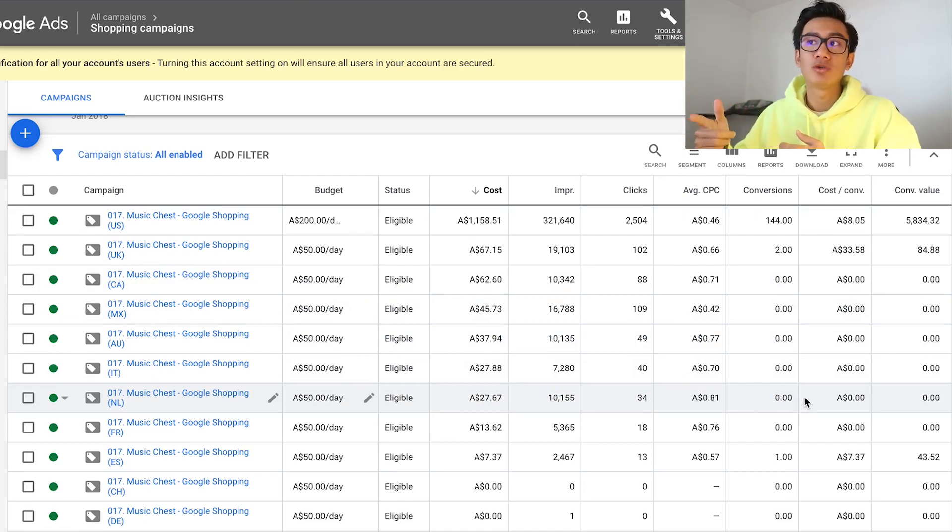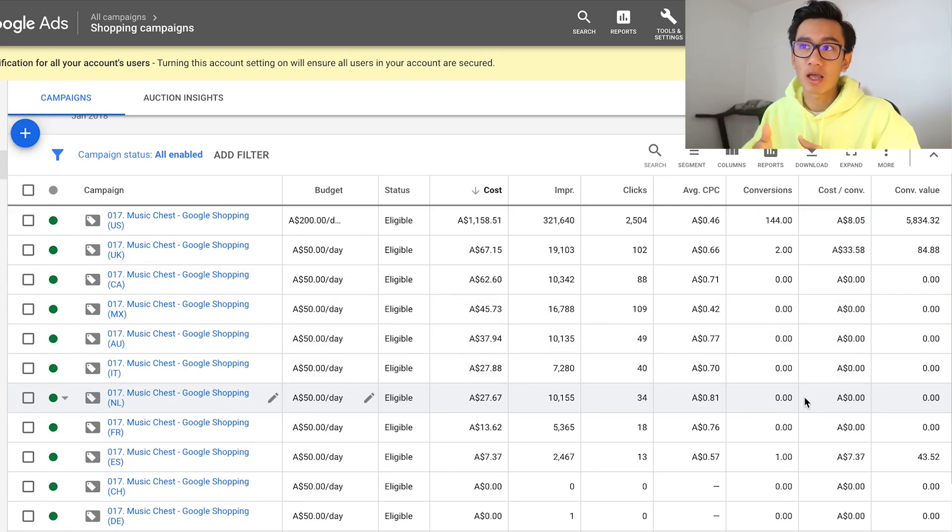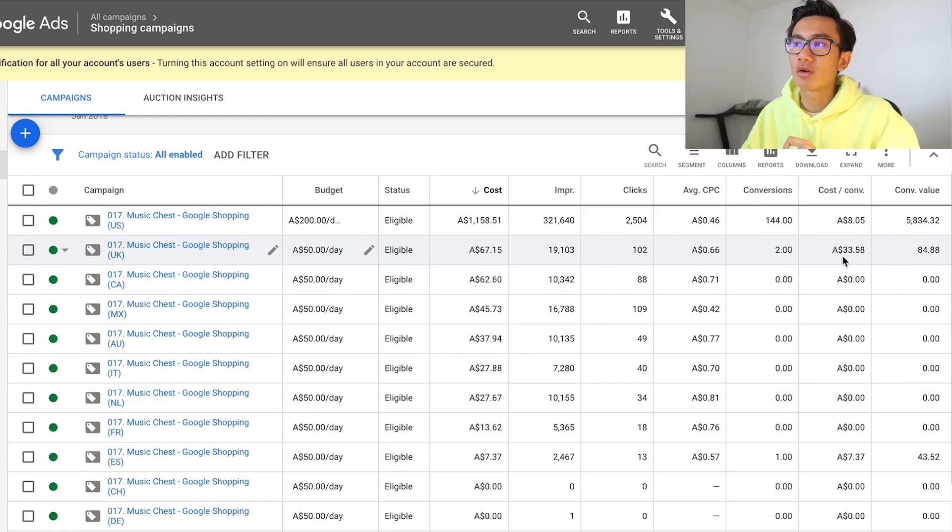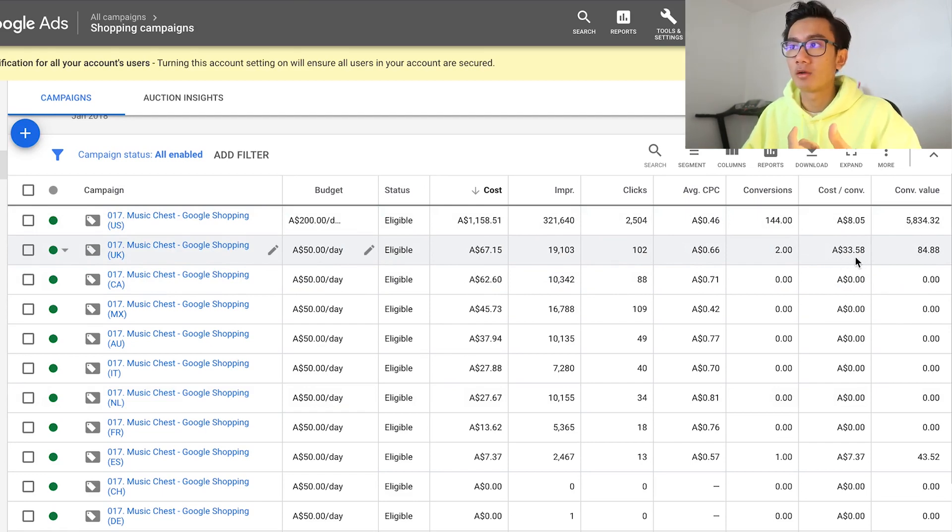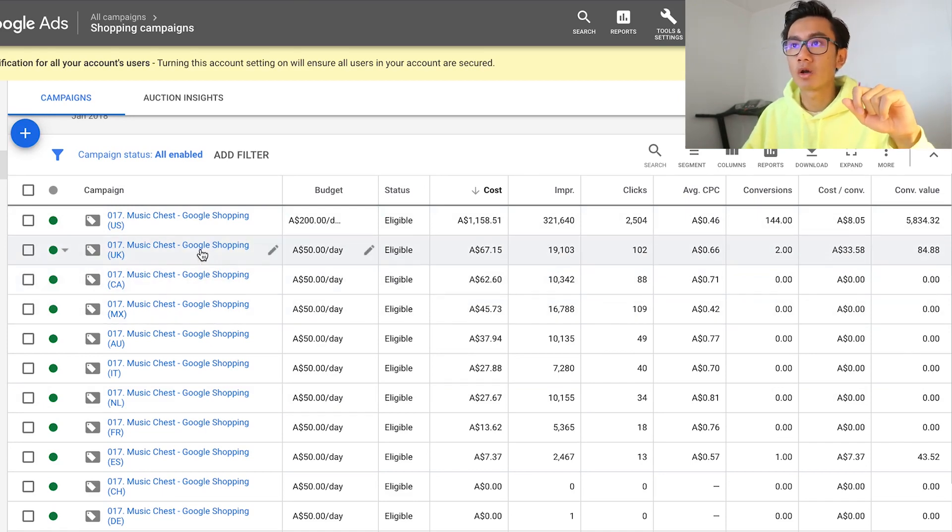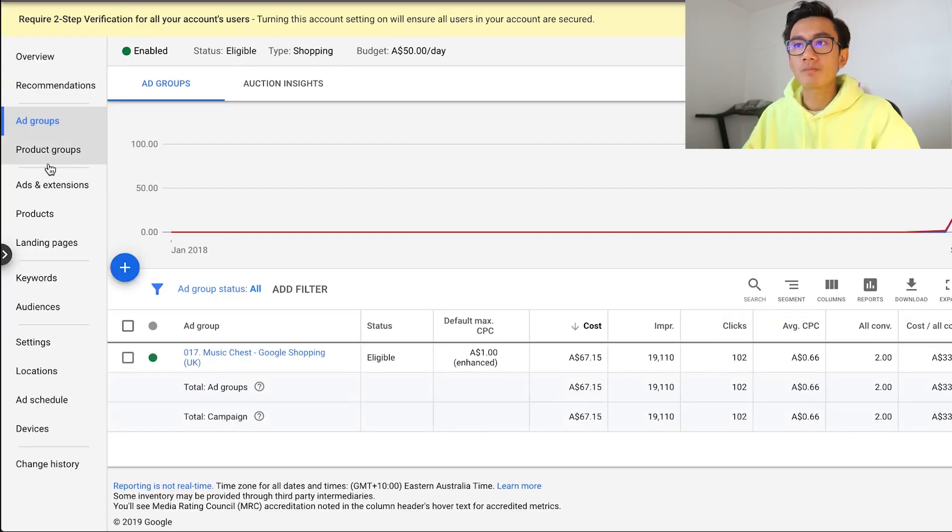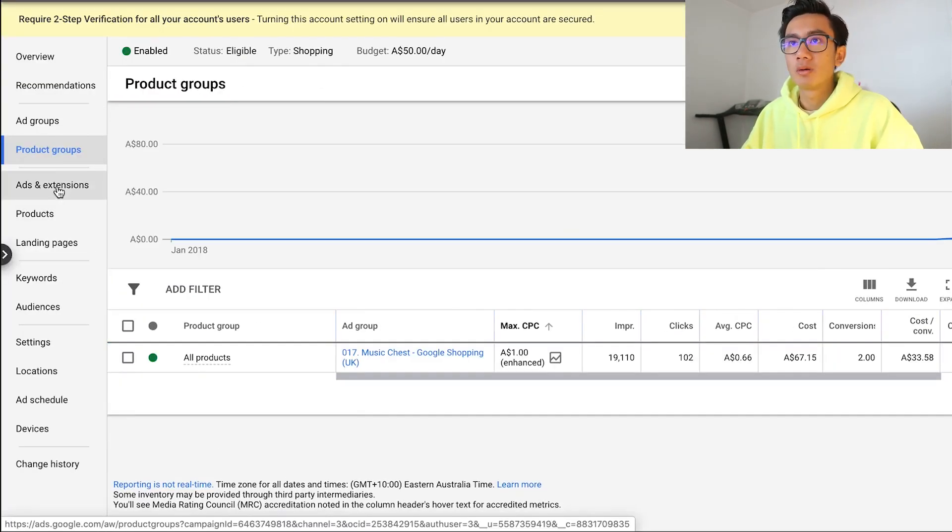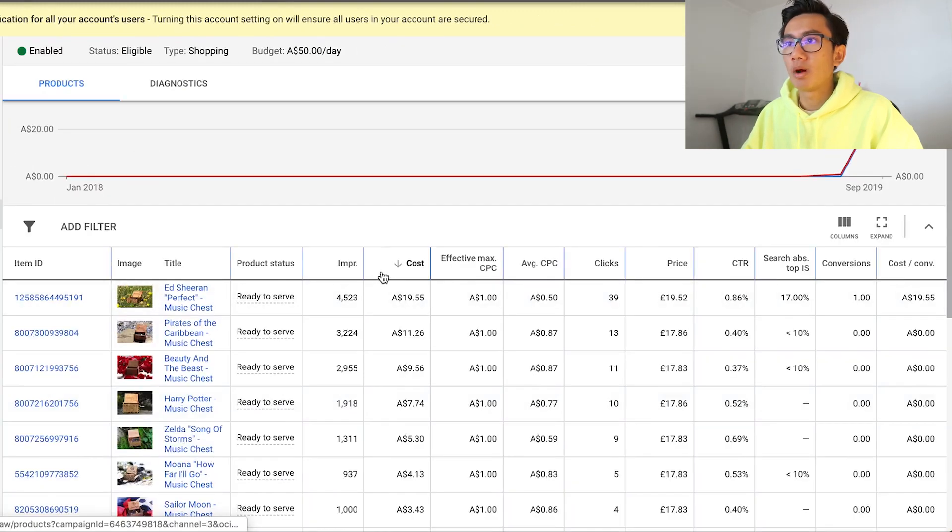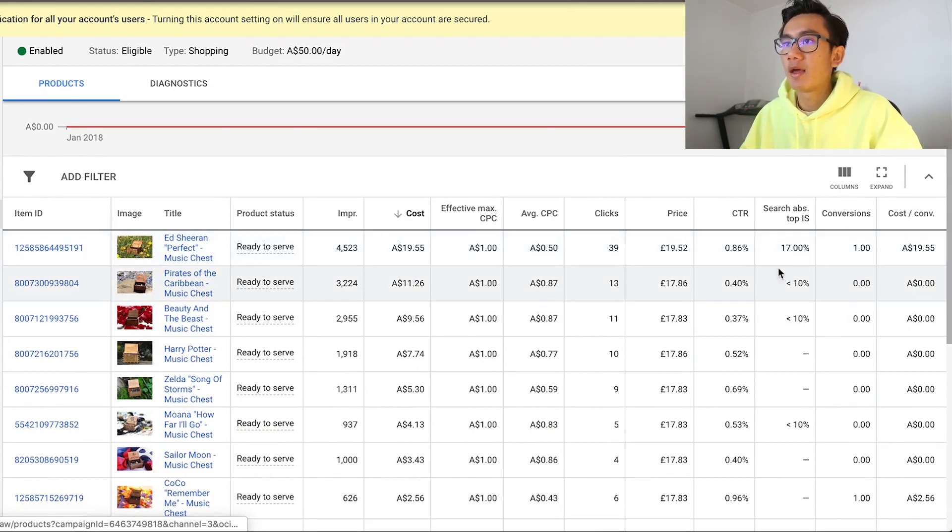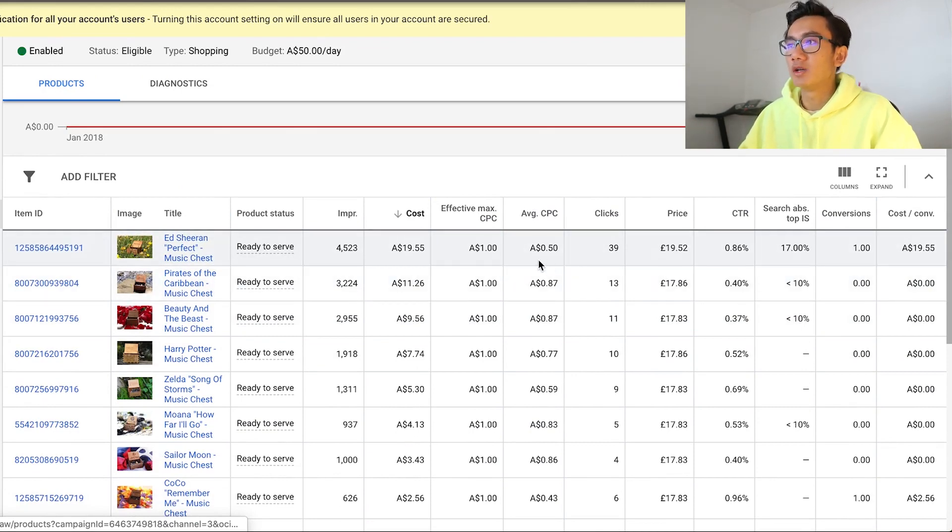What you want to do is go into each of these campaigns and optimize it further. I'm going to start by optimizing the UK feed which is getting a cost per purchase of roughly 25 USD, which is pretty high and unprofitable. I'm going to go to product groups, then products, and sort by most spent. Ed Sheeran got a cost per purchase at 20 Australian dollars and the average cost per click was 50 cents.